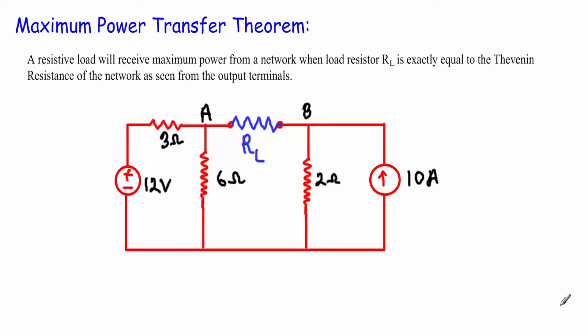In this video I will introduce a new theorem — the Maximum Power Transfer Theorem. Let me read out the statement of this theorem.